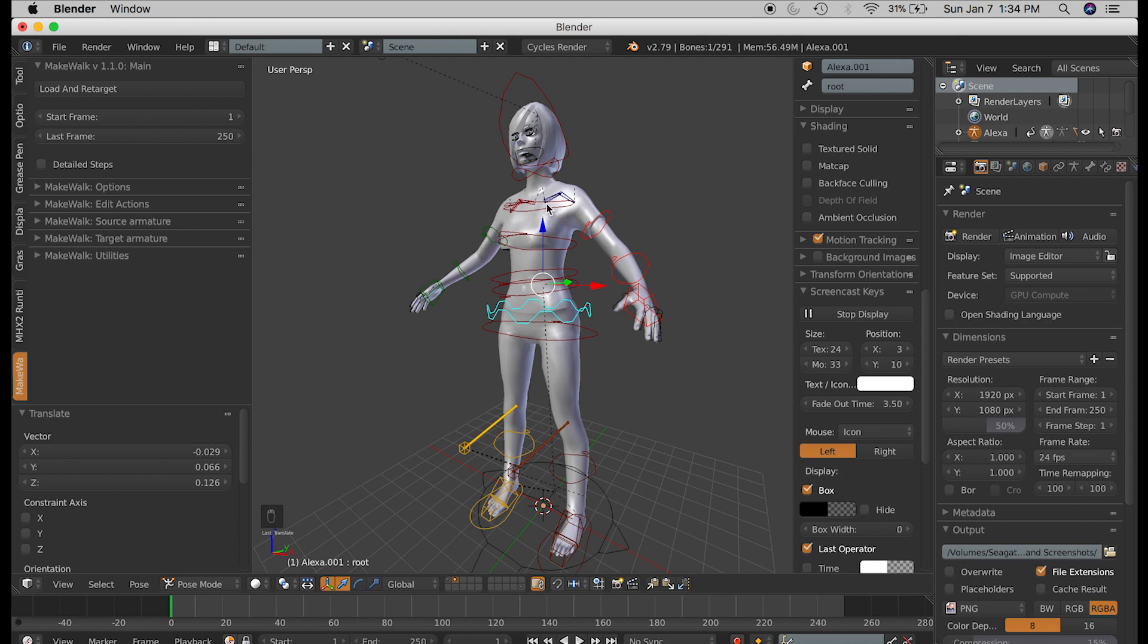There are libraries you can download of BVH files, and I've included the link to a good one below. You can make your own motion capture files, but I'm not going to cover that.